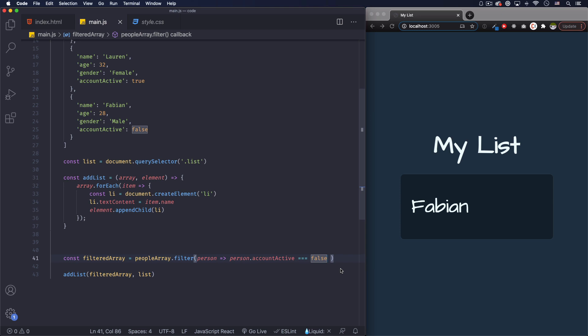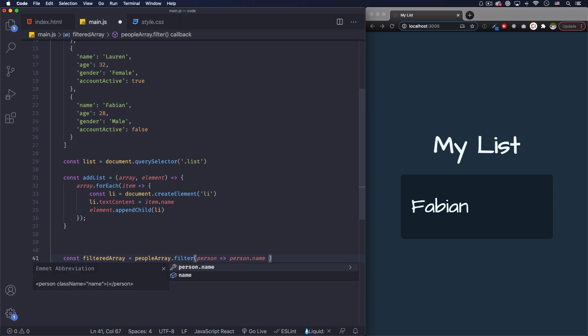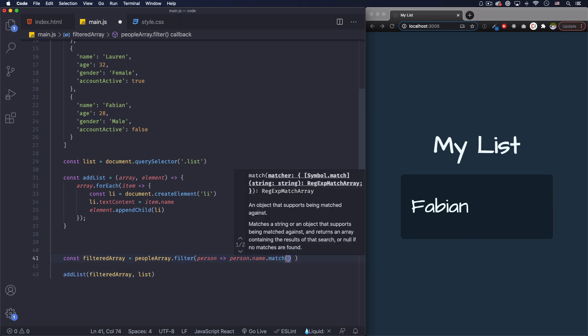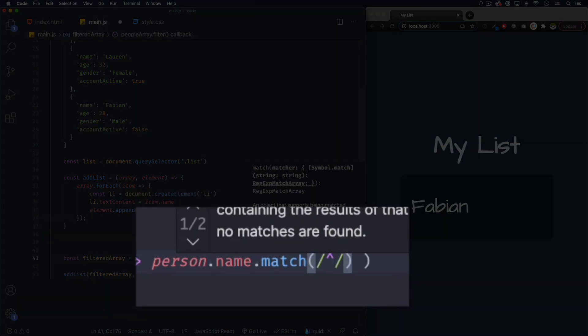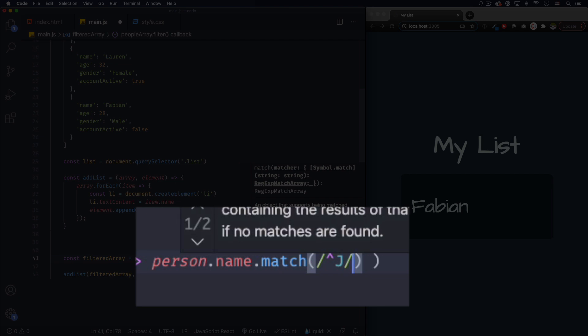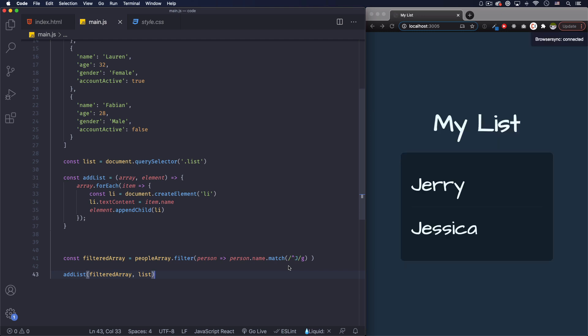You can get creative. For example, I want to find all people whose name starts with a specific letter — let's say 'J'. I'll use person.name.match() with a regular expression. If you don't know what regex is, I have a video linked in the description — it can look like alien code at first. So the regex will match names that start with the letter J globally.